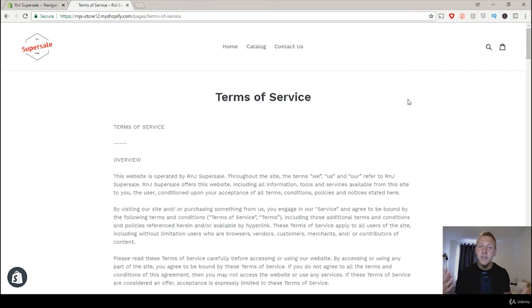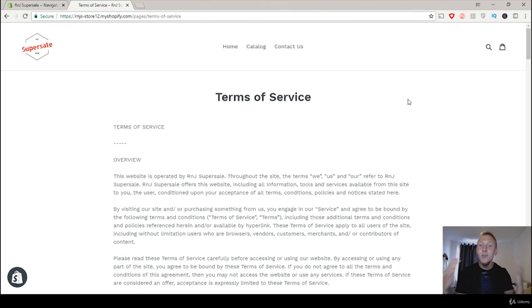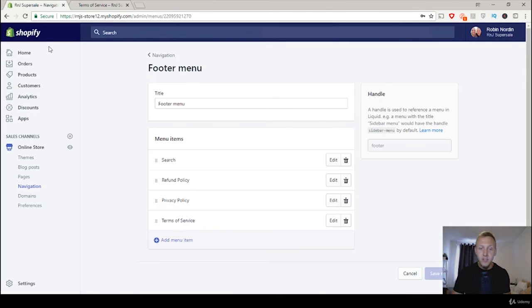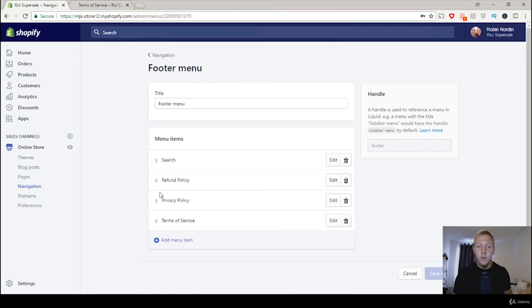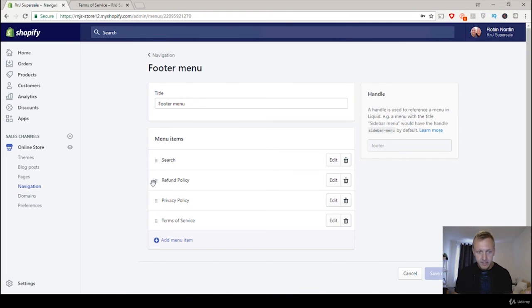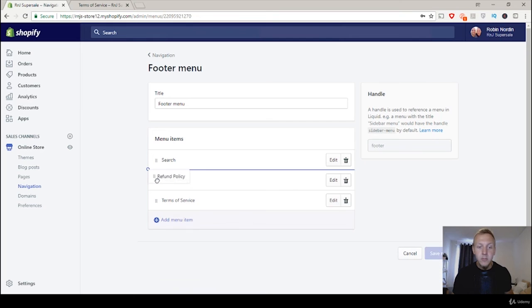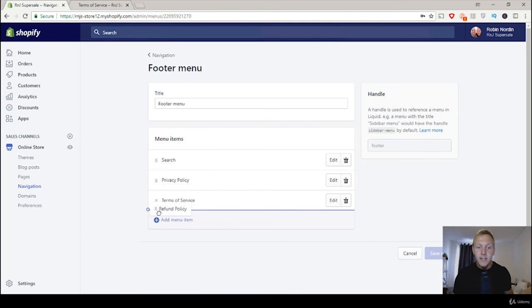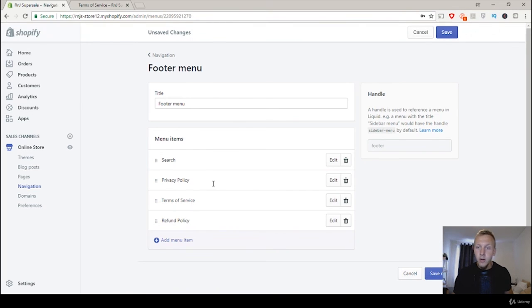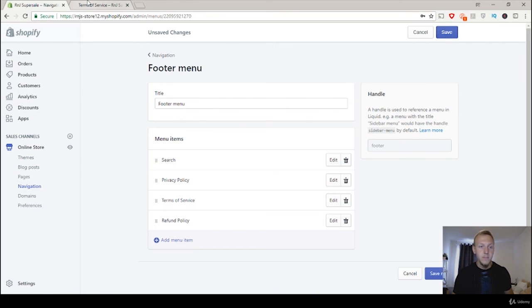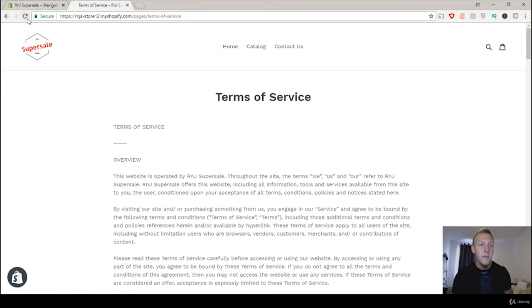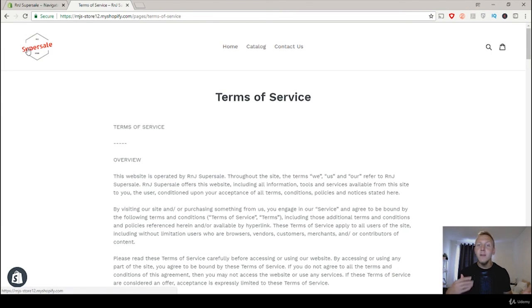So it's very simple to do this. You already know how to create these pages. And now you know how to add them. If you want to change the position of them, that's very easy. It's all drag and drop. So let's say I want to put refund policy last. I'm just going to hold my mouse here. I'm going to drag it to the bottom. And then I'm going to click on save, go back, and then update here. And they will have switched places.